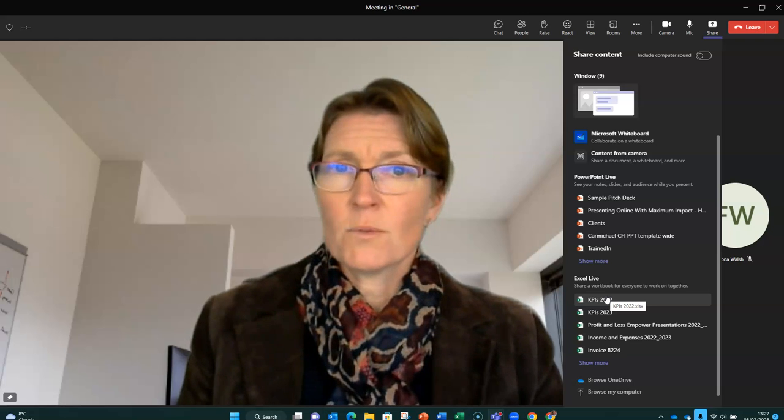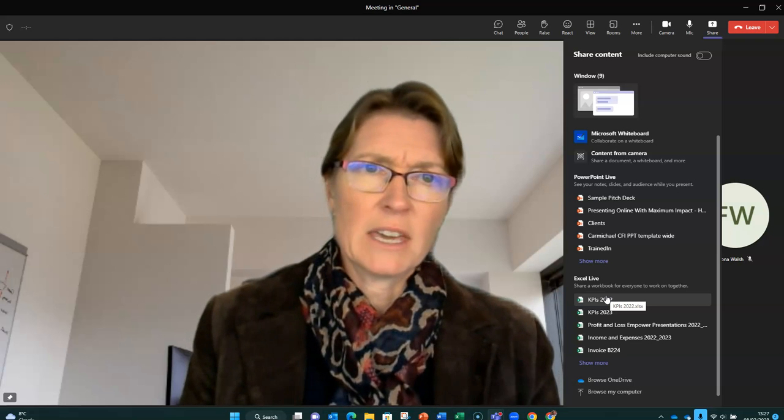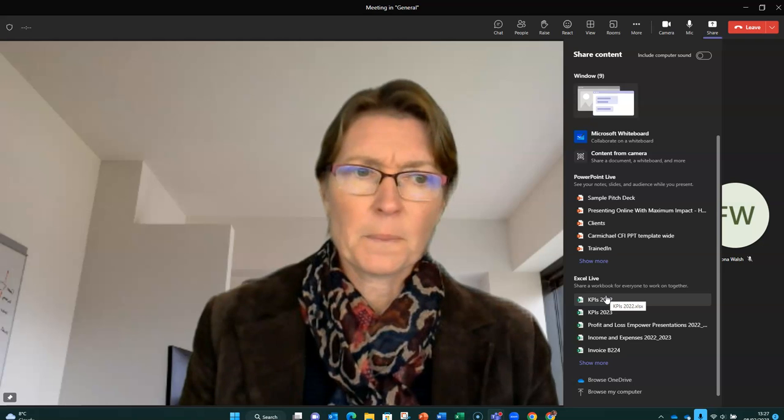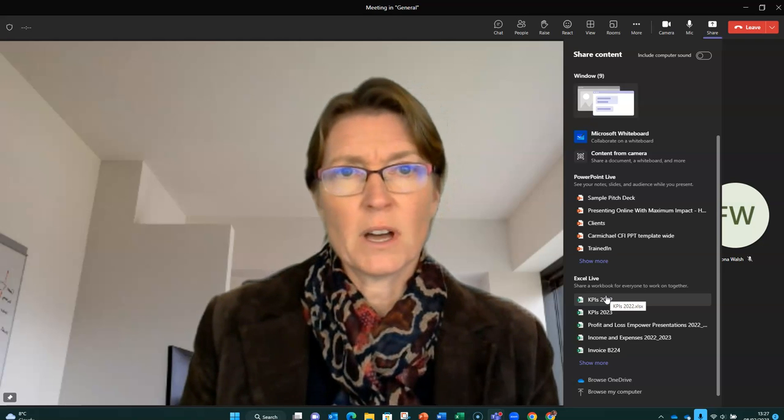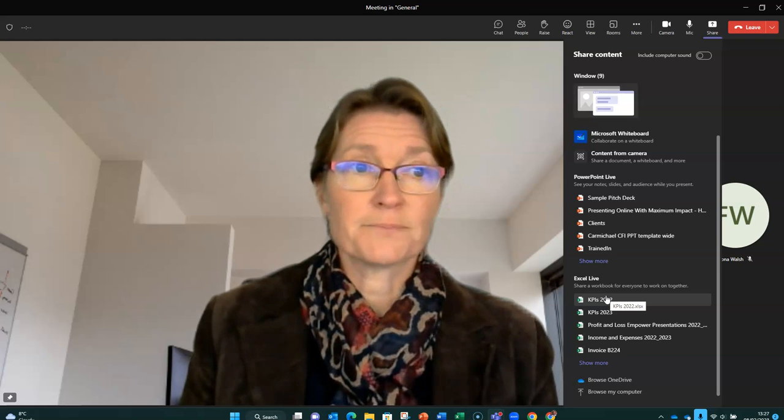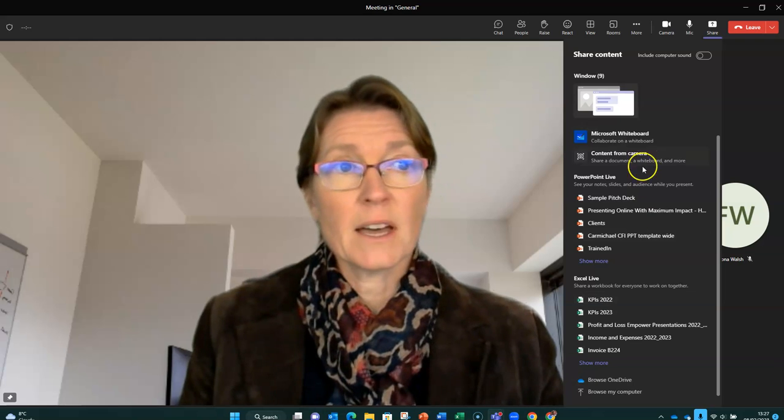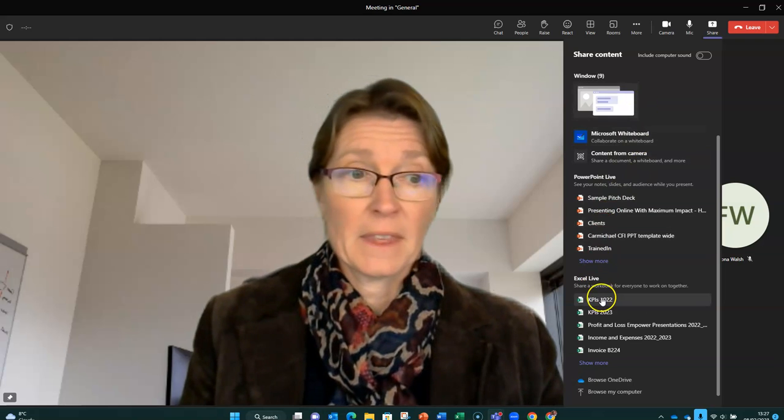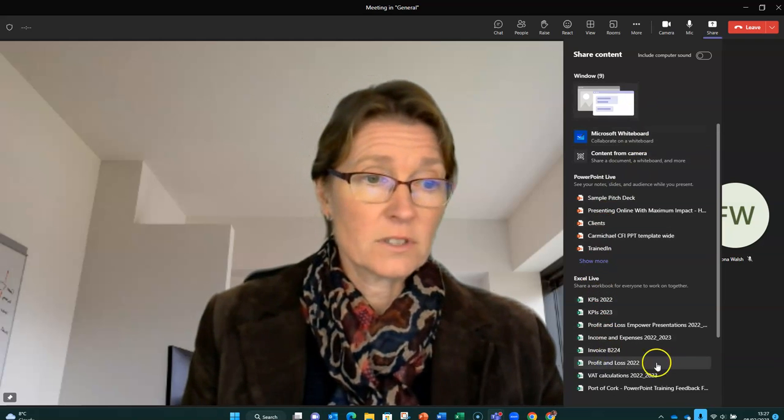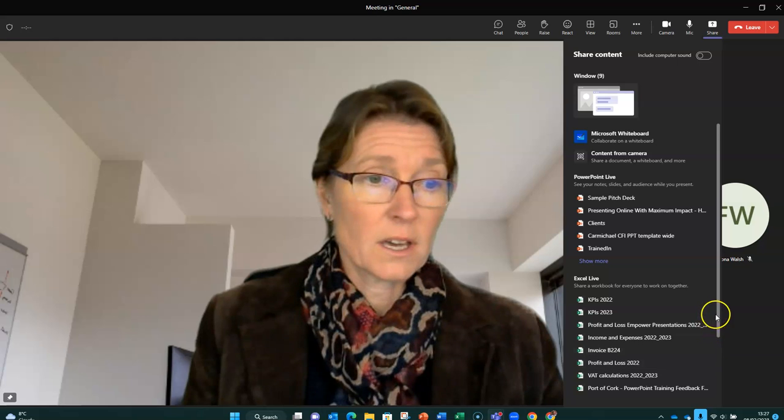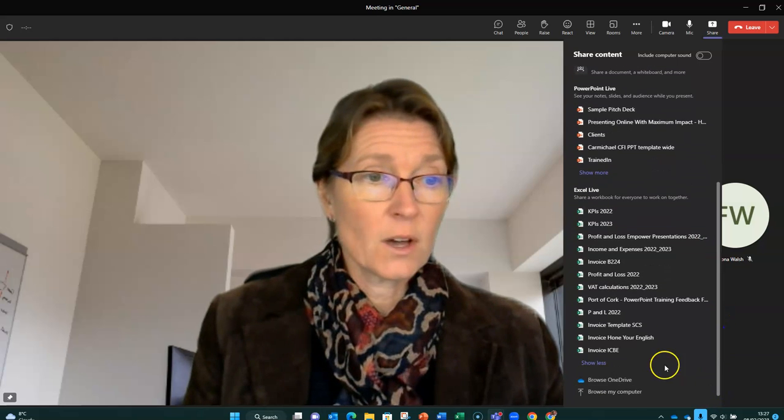So you might think, well, what's the difference between sharing it here? I guess if we share it this way, we can use the different views when we share. Let's just see what I can open up. Let me open up this training feedback form.